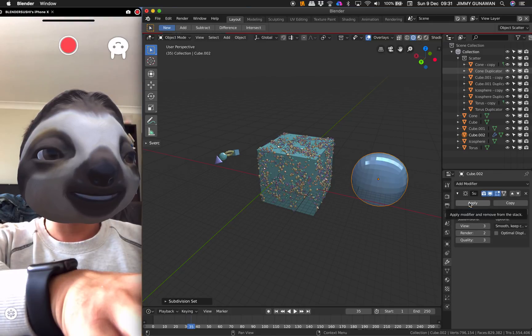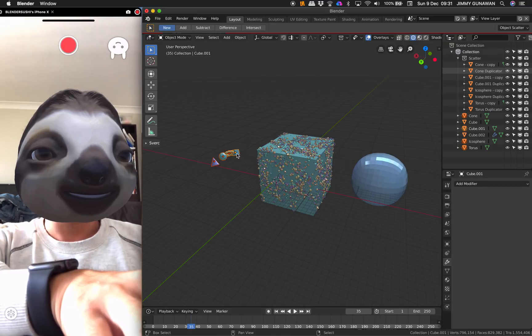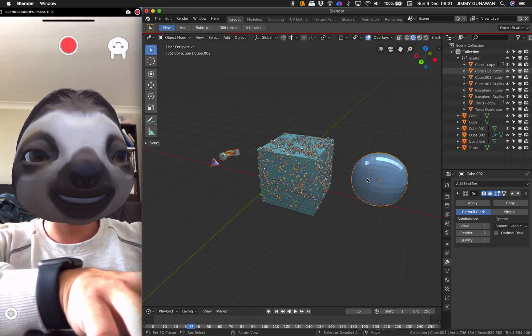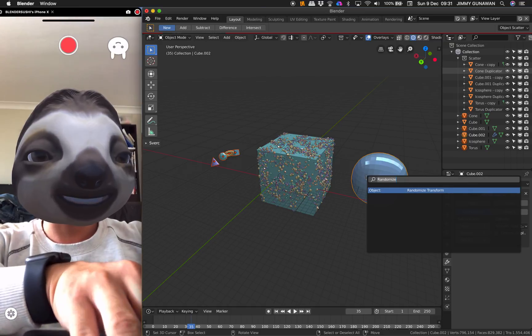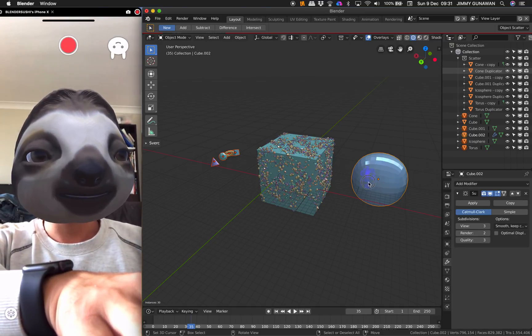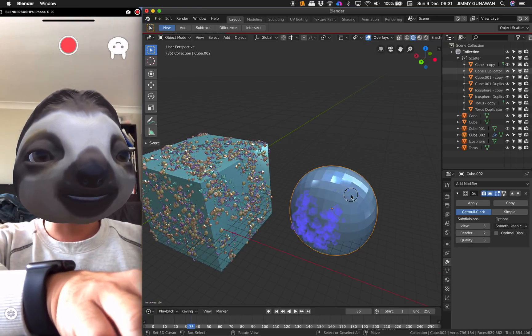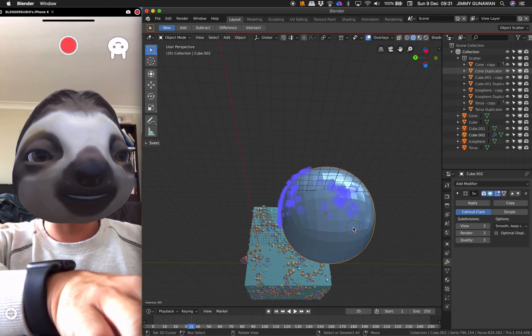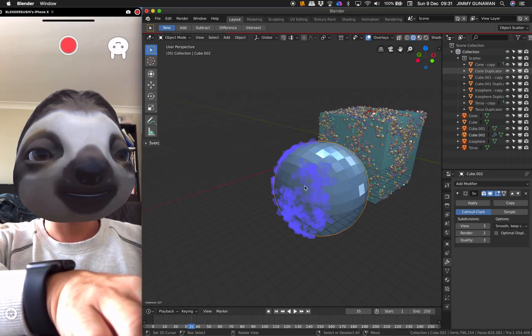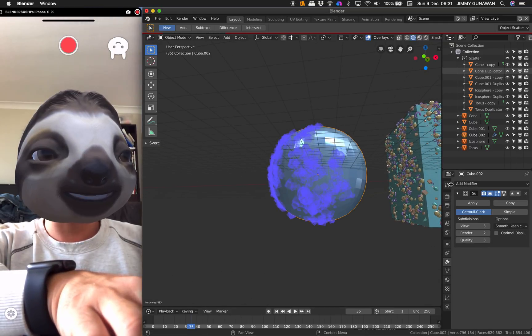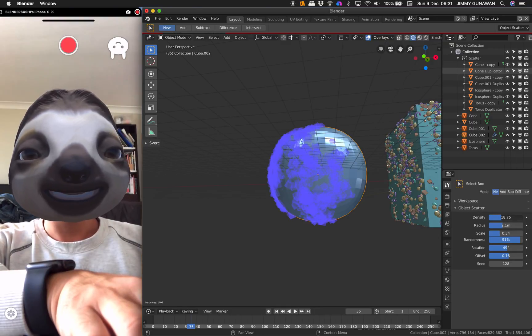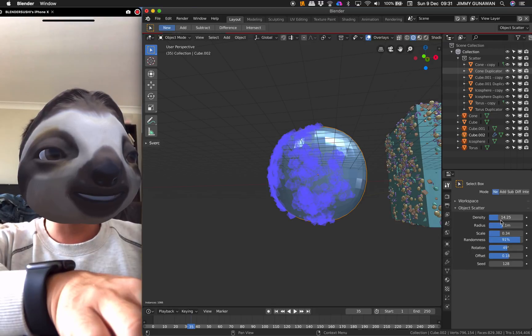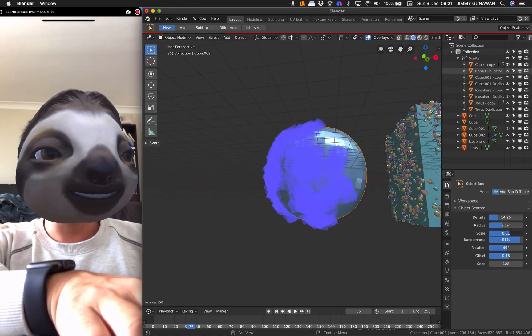I wonder if this works on this guy. Just Command-F and Scatter. So yeah, apparently it works on the sphere. It's a subdivided box. So that's kind of cool. Scatter, scatter, scatter, scatter. And then settings here. Let me check very quickly. The radius is here, scale randomness, rotation, offset.